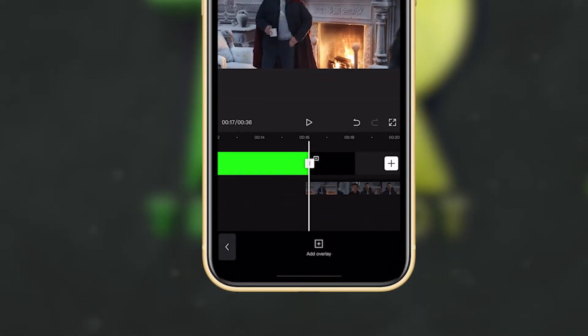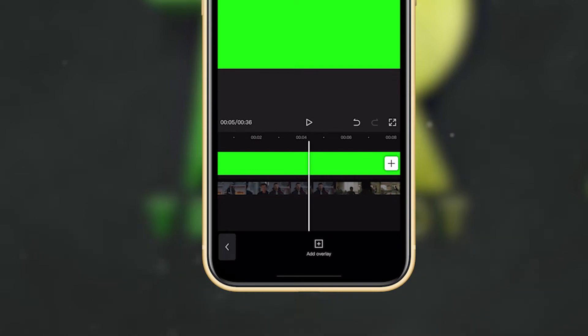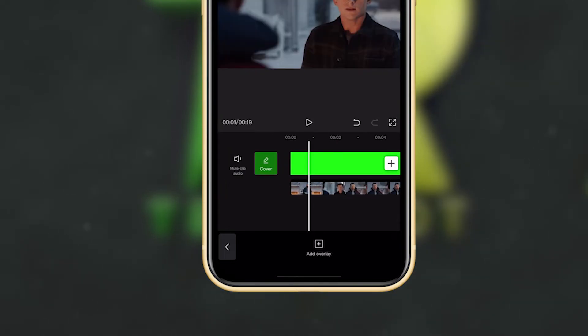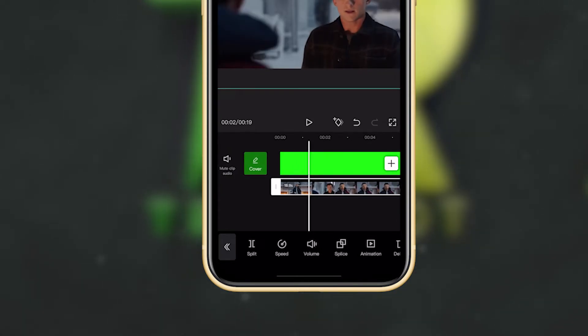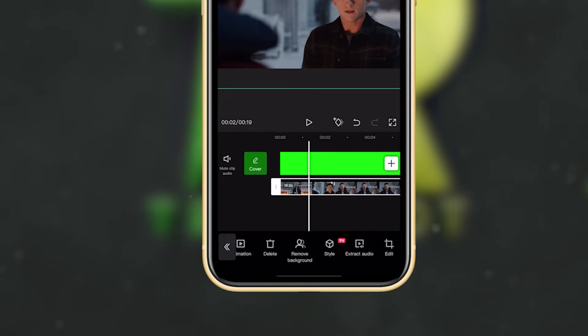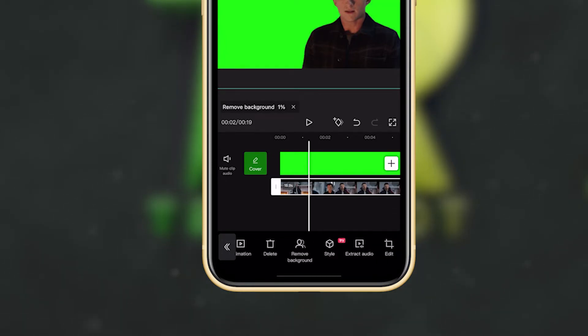Now what you have to do is select the overlay video and then click on 'Remove Background.' Yeah, it's done.